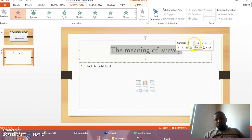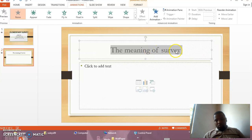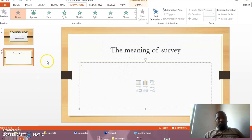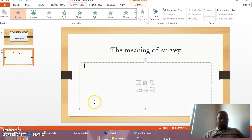For example, the students prefer to see a color that is attractive and that can be seen from behind. If you want to add another slide here, right-click, then you click New Slide.